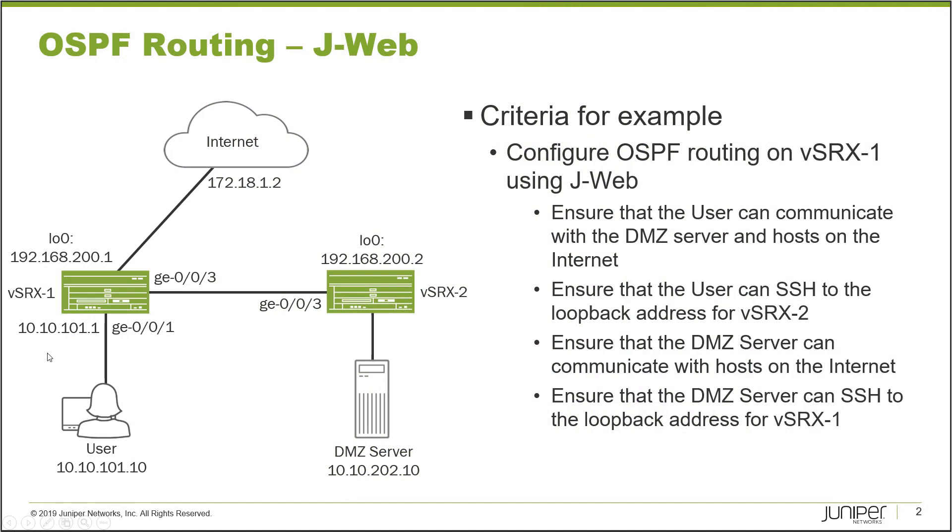In this example we have two routers, vSRX1 and vSRX2. User1 connects to vSRX1 and vSRX1 connects to the internet. vSRX2 connects to the DMZ server, and vSRX1 and vSRX2 have a connection between each other. We want to set up OSPF routing between vSRX1 and vSRX2.